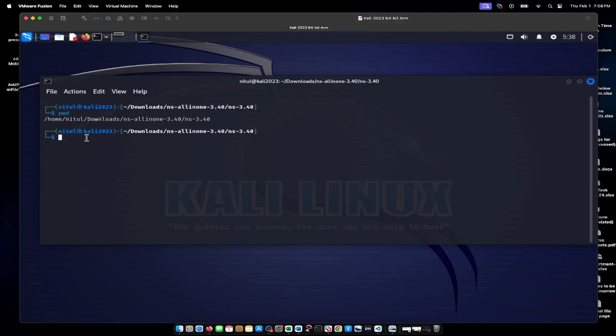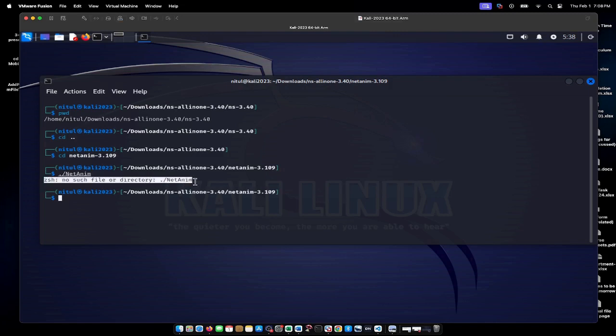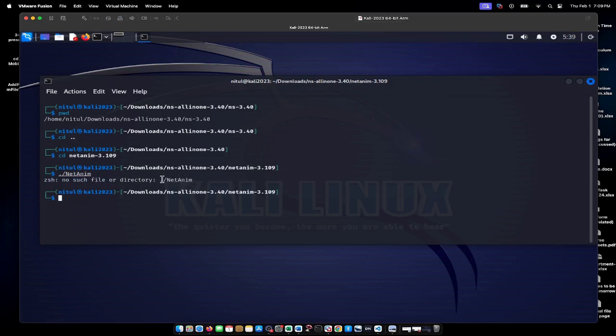To activate NetAnim, let me go to the NetAnim directory. If I run the NetAnim command, it should work, but it's telling me no such file or directory is available. That is, NetAnim is not configured—it needs to be compiled.